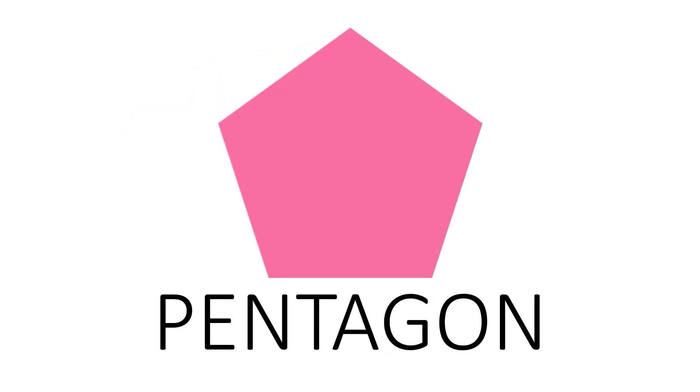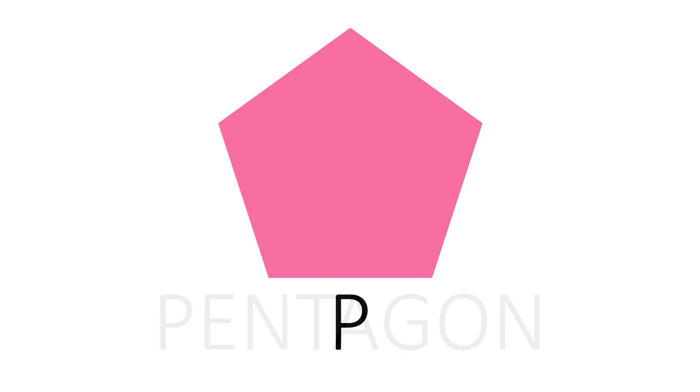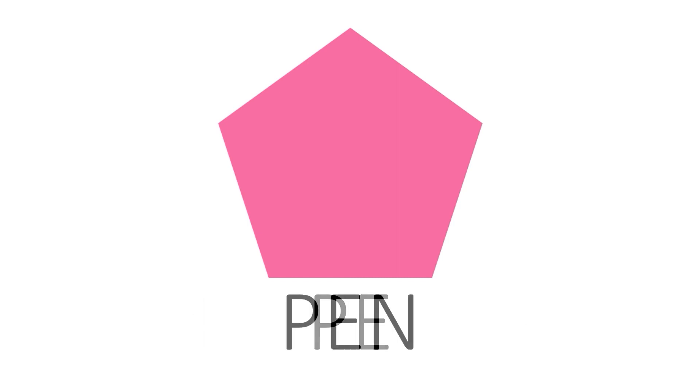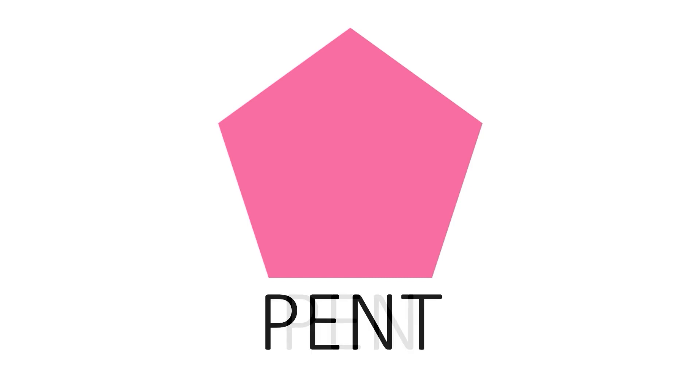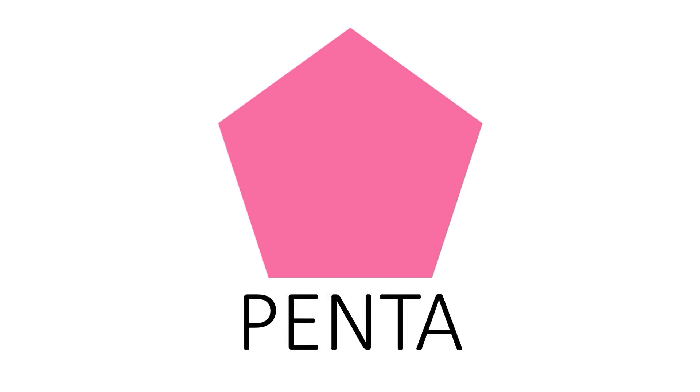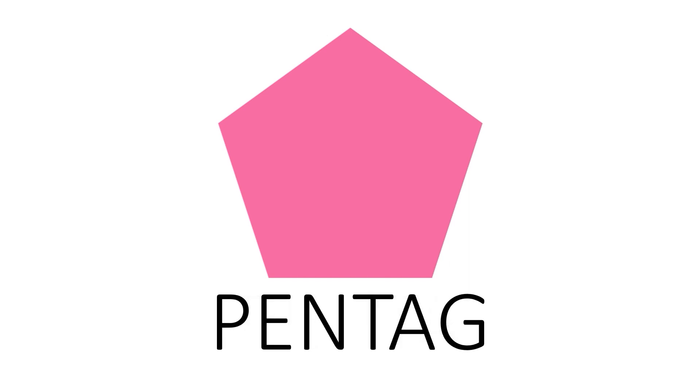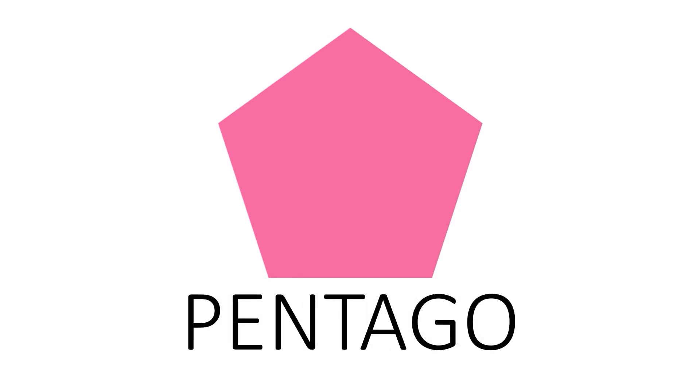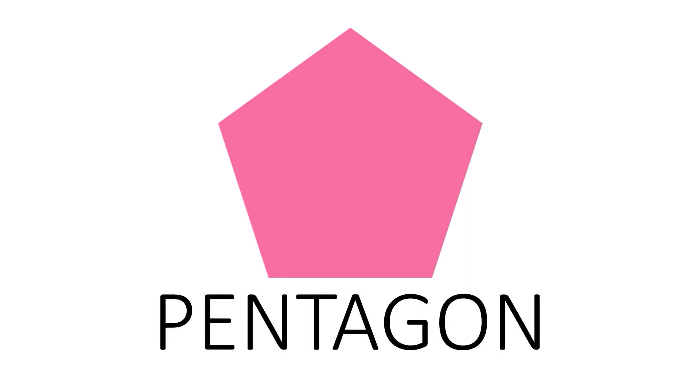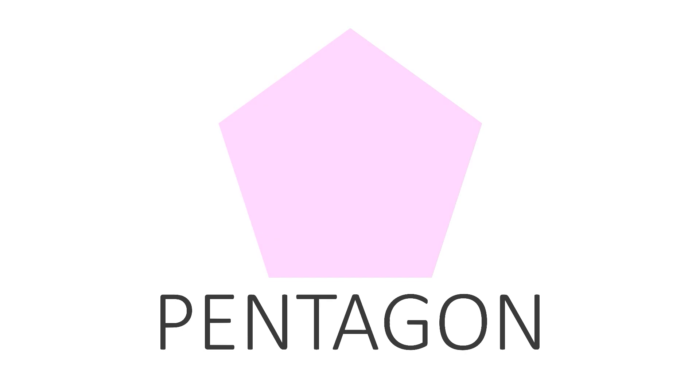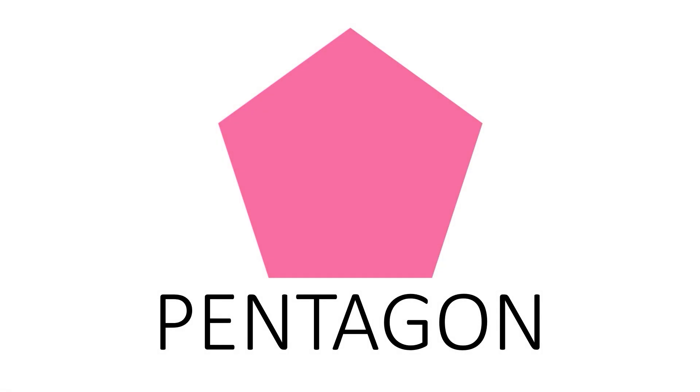Pentagon. P E N T A G O N. Pentagon. This is a pentagon.